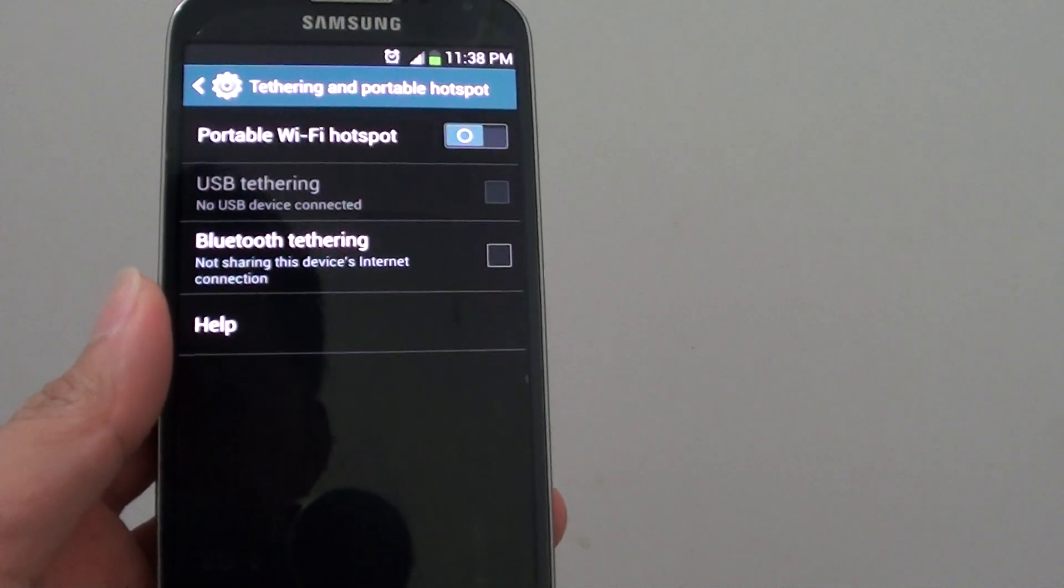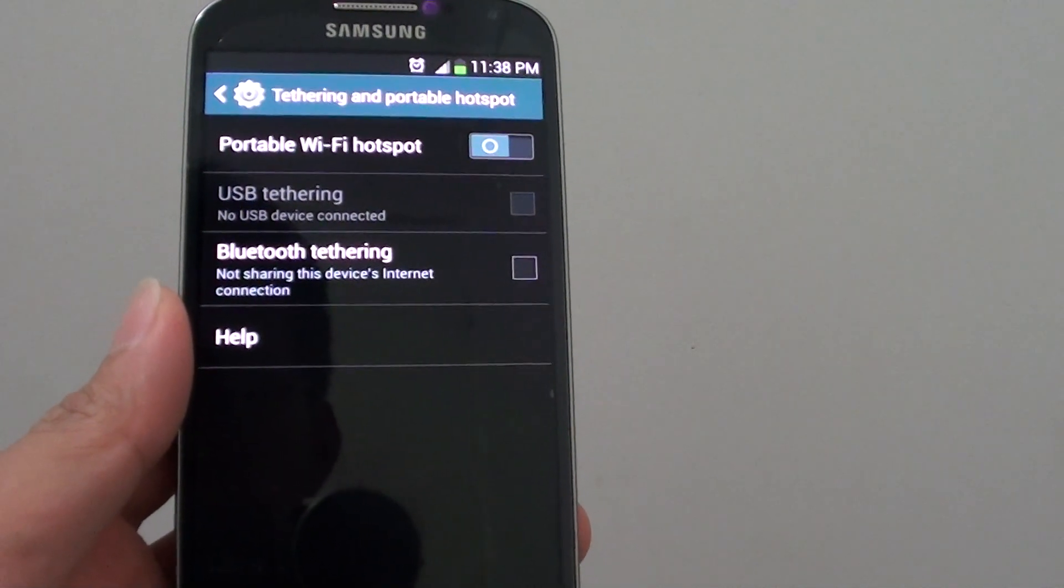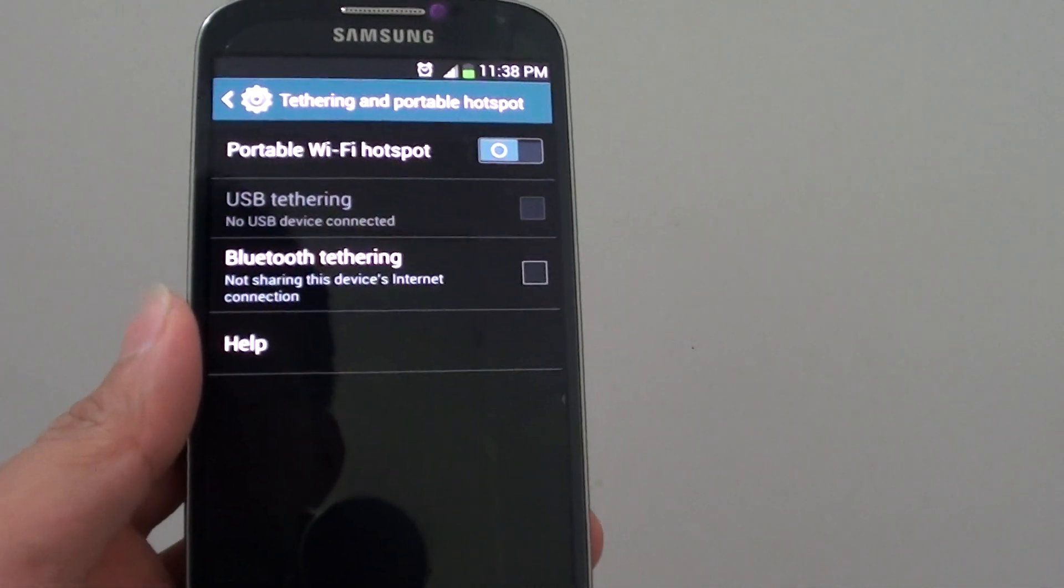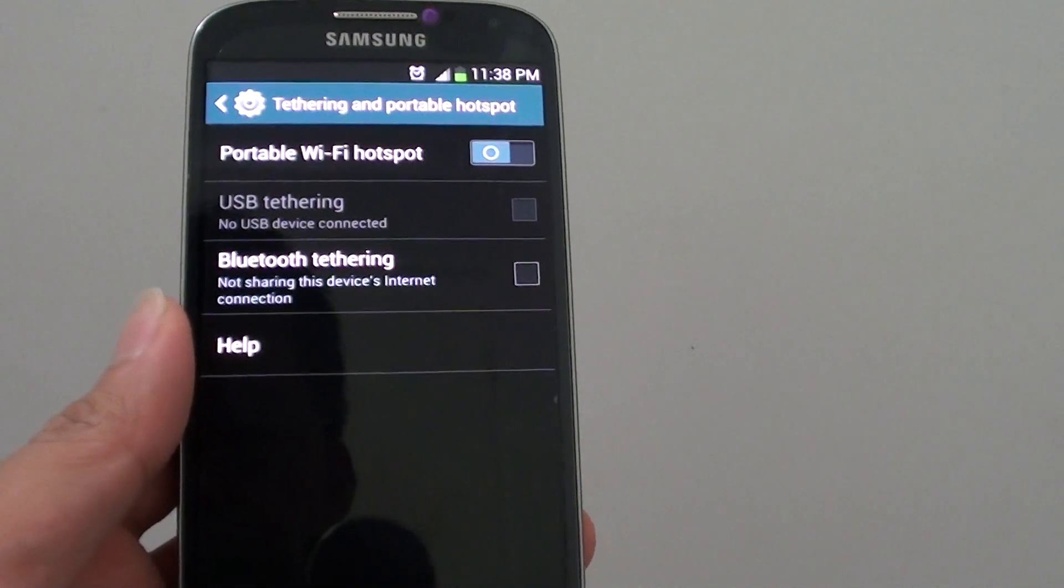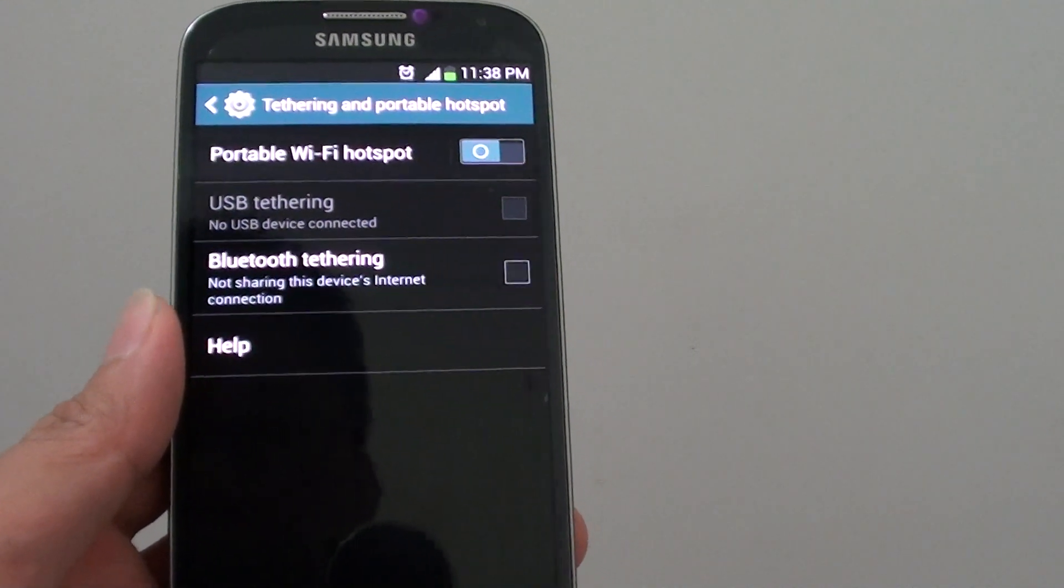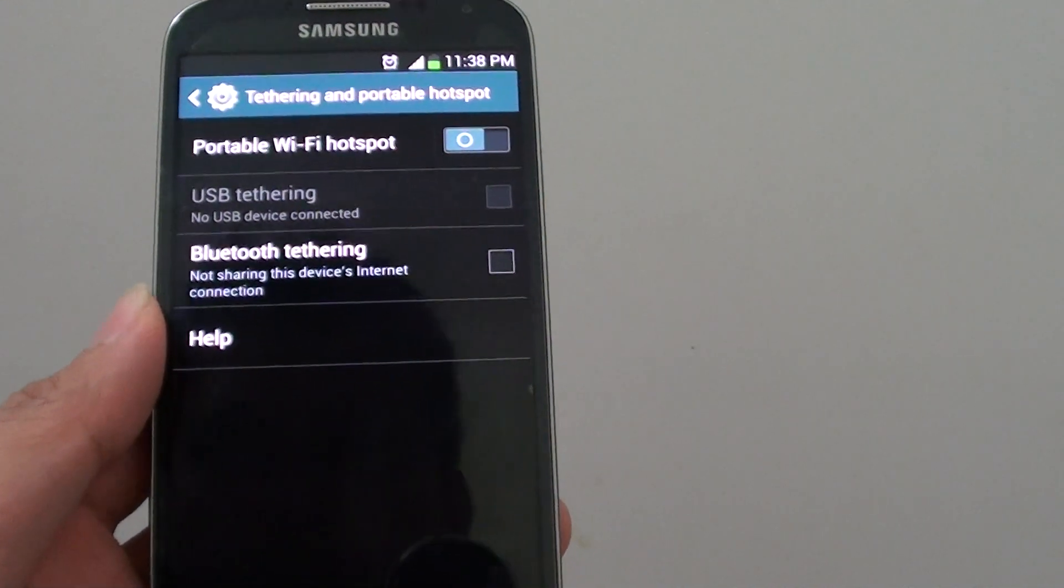How to set up your Samsung Galaxy S4 as a Wi-Fi hotspot. This allows all the devices to connect to your phone and use the internet through your mobile data.